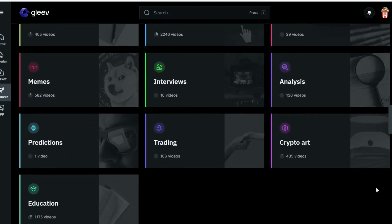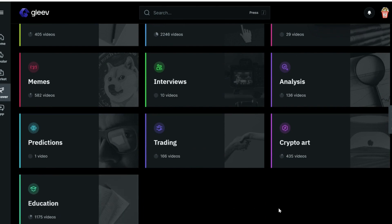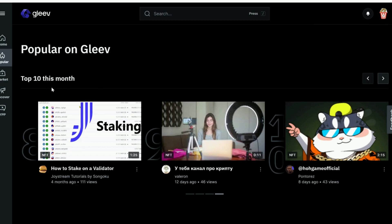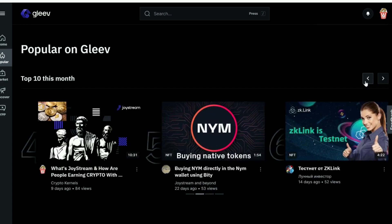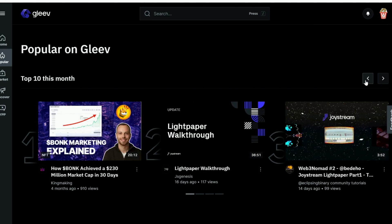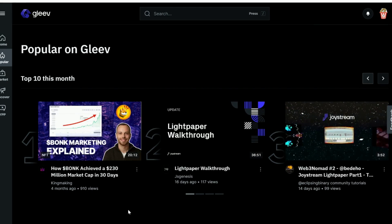Also here: predictions, trading, crypto art, and education. There are over 4,000 different channels currently on the platform. Now look — they even have a top 10 videos list. Who is that at number four? That is us — that's Crypto Kernels. We are currently number four with our video about Joystream, which has 84 views right now. And then we can see number three, number two, and number one.